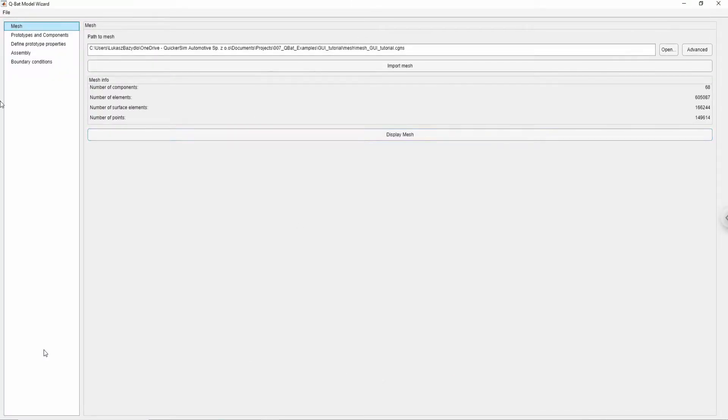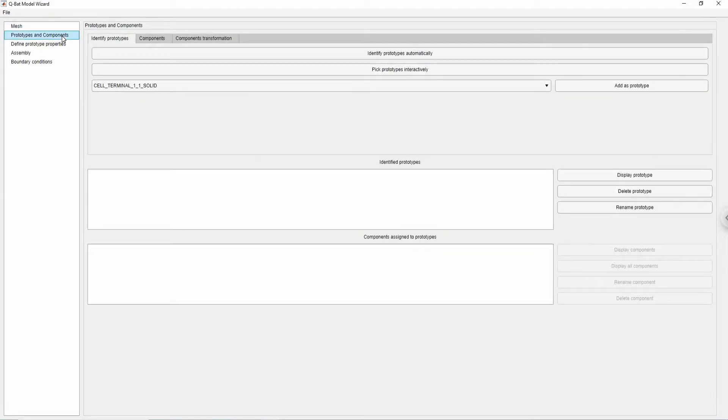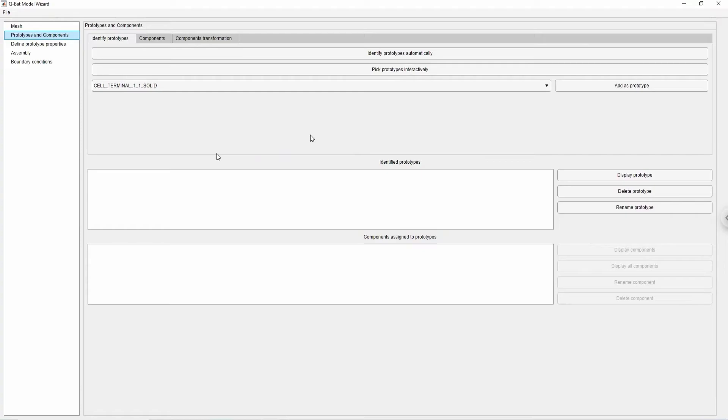Next step is to specify model's prototypes and components. The software's user interface is developed in a prototype-based convention, which means that at first the user needs to create a prototype of each unique body in the geometry. Prototypes are virtual entities that hold information about mesh, material properties and other important data. They need to be added to the simulation domain as components, which are a physical representation of each occurrence of the prototype.